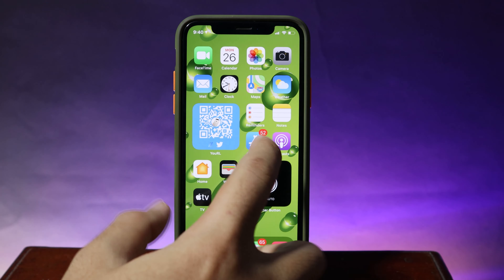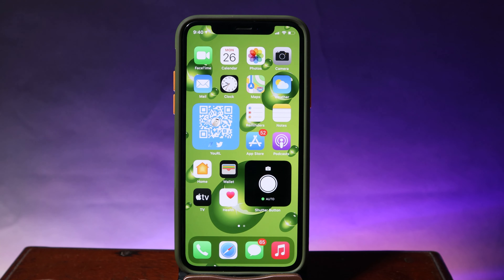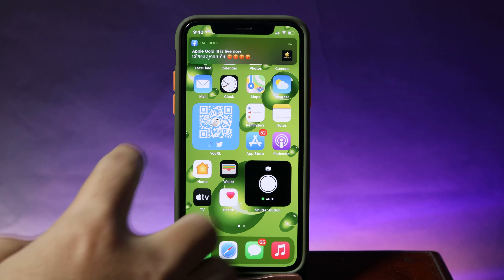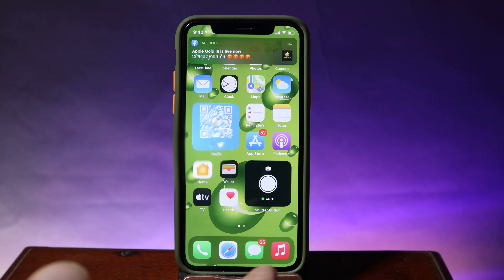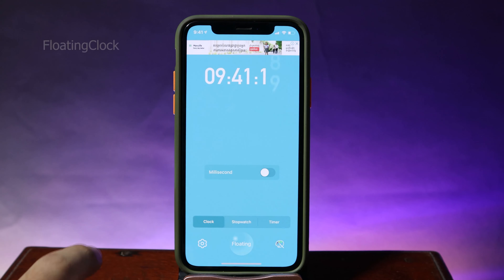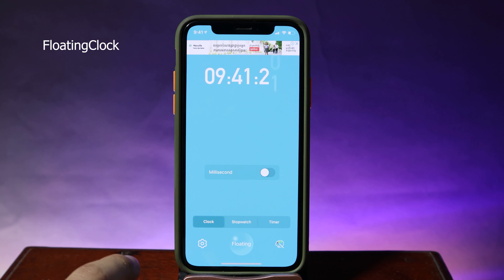Now you can see it gives you an actual QR code. People can just scan it and follow your account — you don't need to tell them manually. The next one we have is Floating Clock, which puts your clock in picture-in-picture mode.